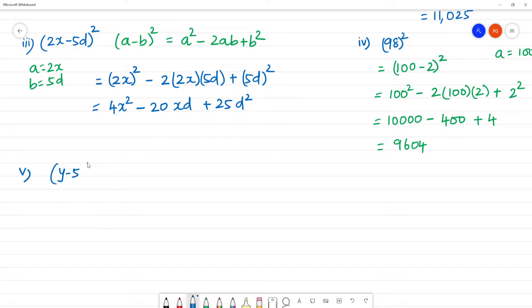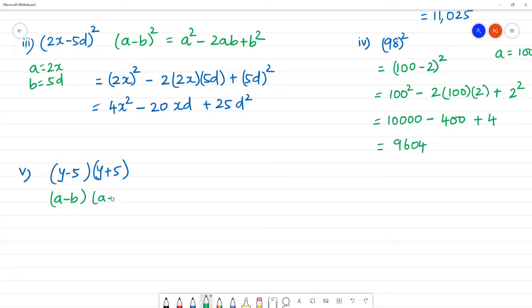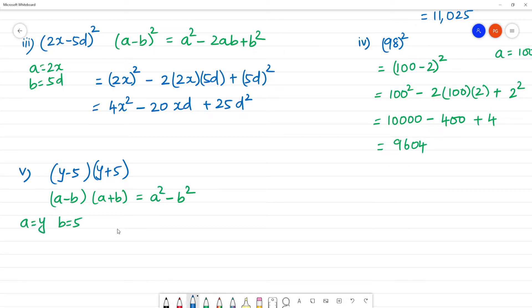Fifth one: (y minus 5)(y plus 5). This resembles the identity a minus b multiplied by a plus b, which equals a squared minus b squared. Here a is equal to y, b is equal to 5. So the answer is y squared minus 25.